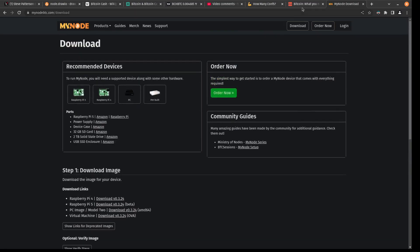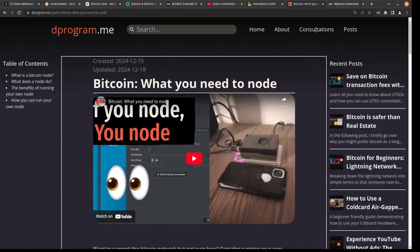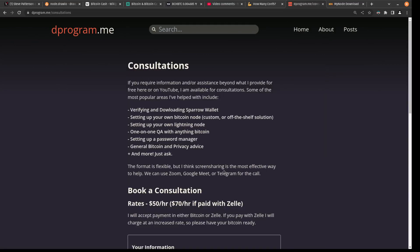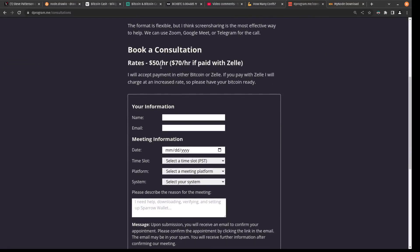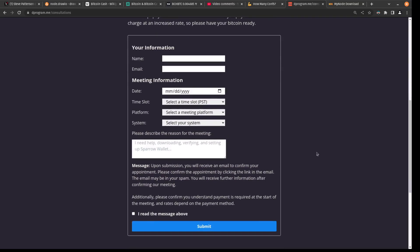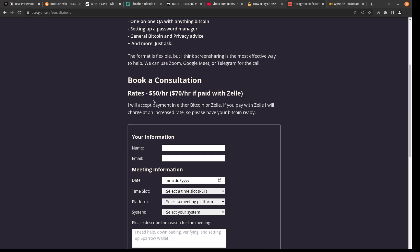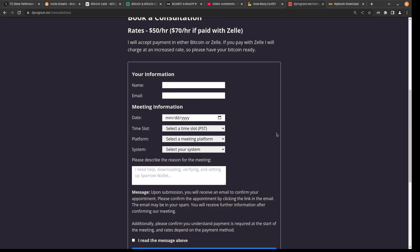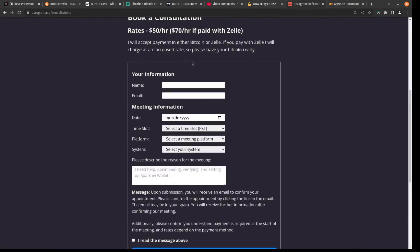If you need more help, I do offer consultation services on my website, where right now I'm only charging $50 per hour when paid in Bitcoin. So I imagine it'll take you maybe less than two hours to get all set up. So if you go through this route, you can get a whole node running at home for probably less than 500 bucks. I will be upping my rates later once I start getting more signups since I'm just getting started. I'm trying a reduced rate, but I am planning on targeting about $100 per hour in the future. So get this while the price is still here.